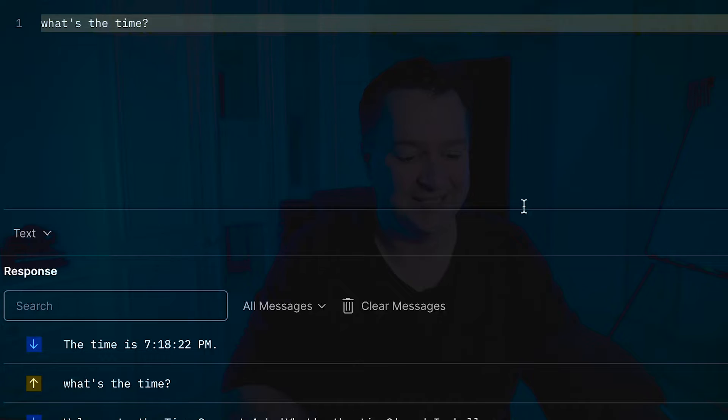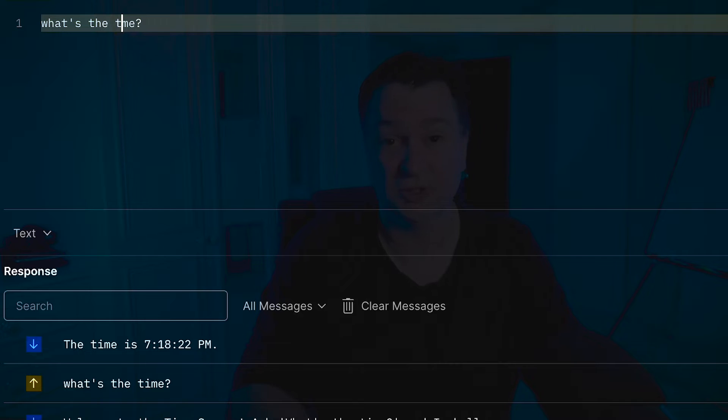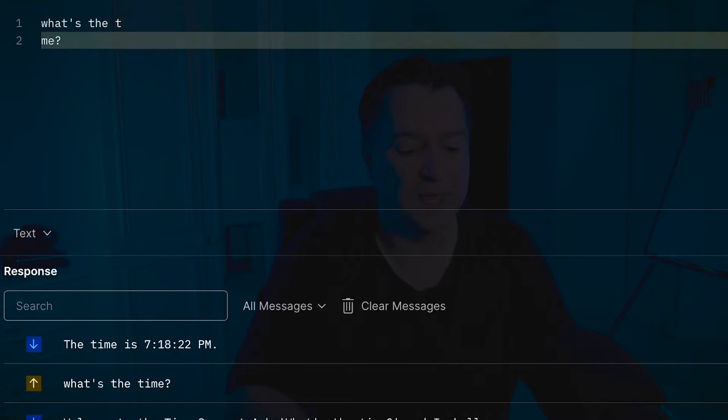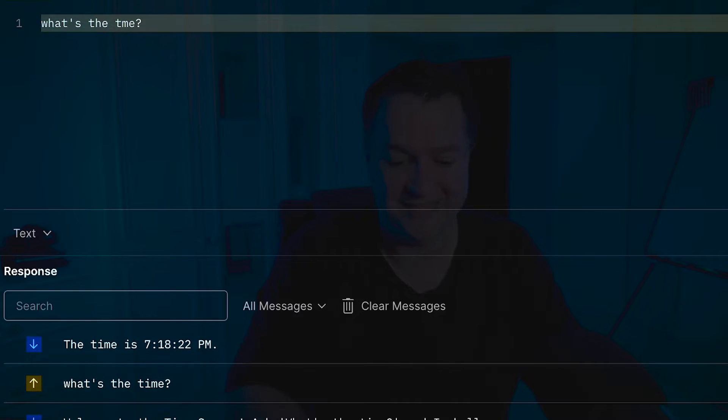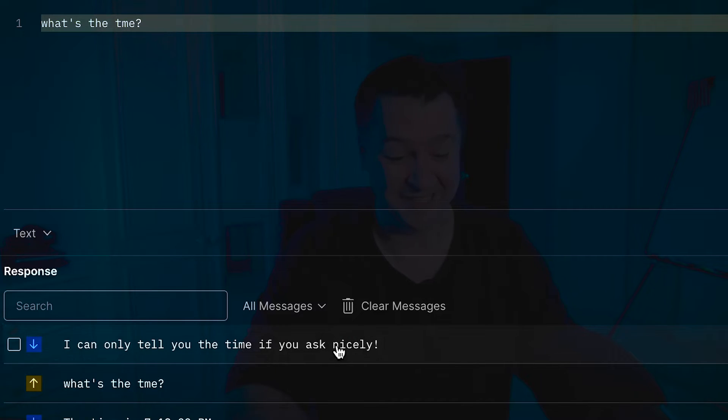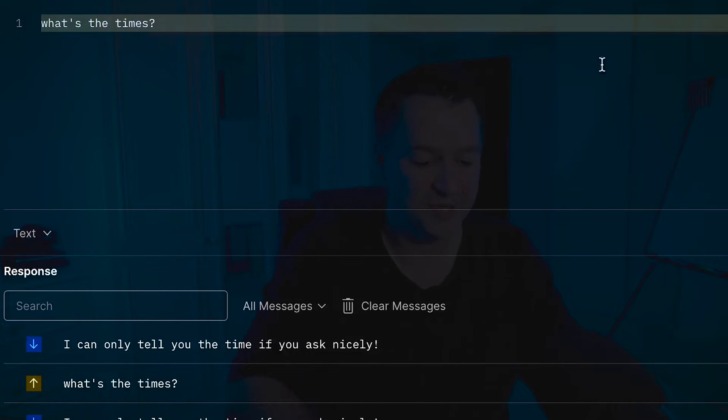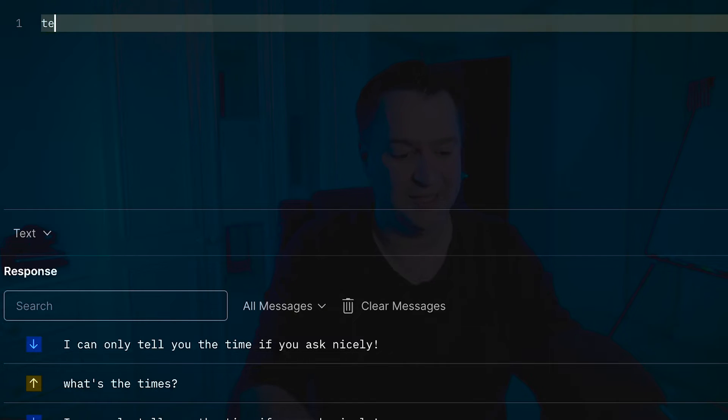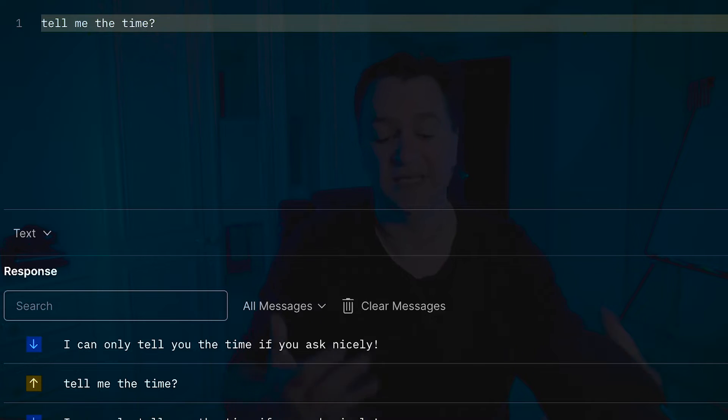Now the problem with that, as you can see straight away, is if I send anything other than what's the time, so if I misspell this in any way, such as what's the time, then when I click on the send button it says I can only tell you the time if you ask nicely. And in fact, there are any other variations. So even if I put an S on at the end there, I'm going to get the same error. If I word it in a different way, tell me the time, then it's going to come back and say I can only tell you the time if you ask nicely.